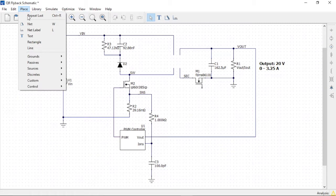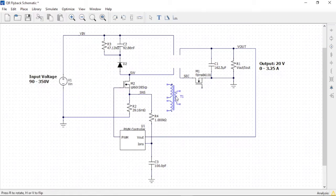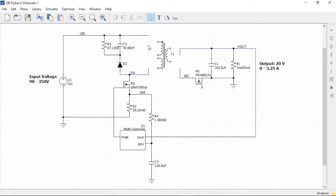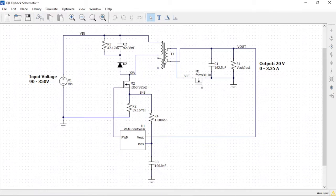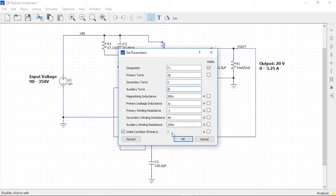Next we'll add a new transformer. From the place menu, we find a transformer with one primary, one secondary, and one auxiliary winding. The next step is to connect the transformer to the circuit, being careful of the polarity using the dot notation. Note that we're careful connecting the secondary side, as the dot is on the wrong side of the winding. We'll then set the properties of the transformer: magnetizing inductance to 200 microhenry, leakage inductance to 1 microhenry, primary resistance to 0.3 ohms, and secondary to 4 milliohms. The auxiliary resistance of 100 milliohms is fine. We'll set the primary turns count to 18, the secondary to 2 turns, and the auxiliary to 2 turns as well.